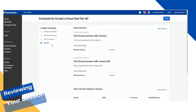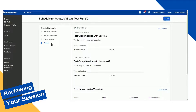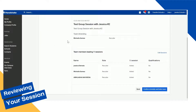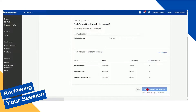The final stage is being able to review all of your group sessions as well as your one-on-ones. Once your sessions and schedule look complete, click the Confirm Schedule and Invite Team button at the bottom.